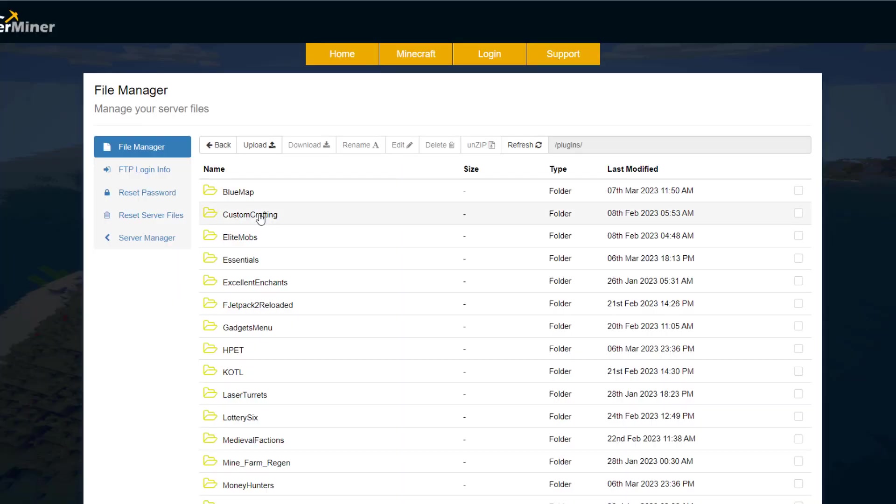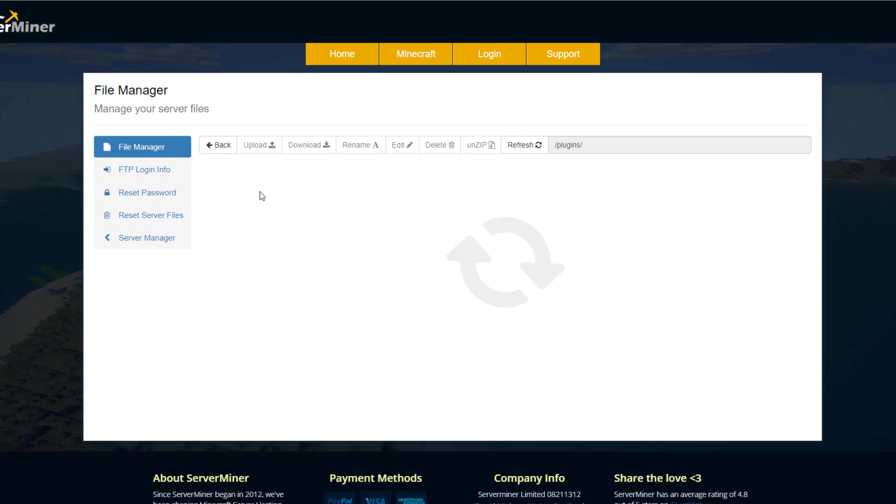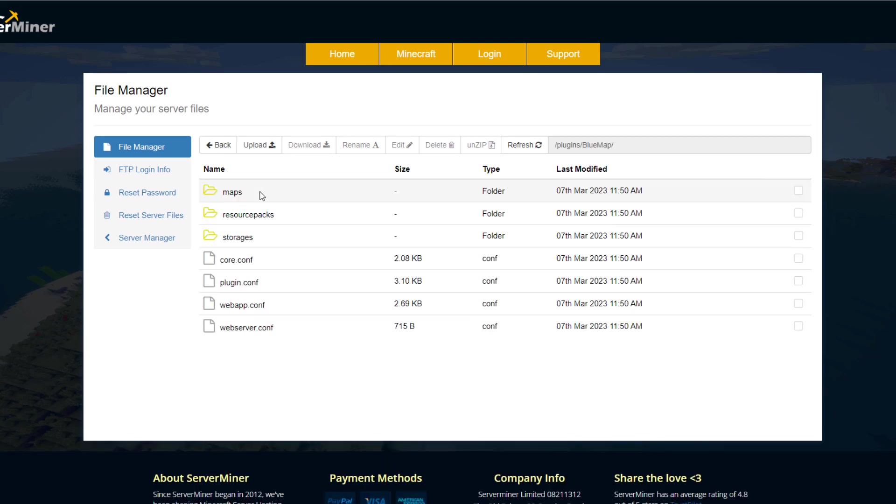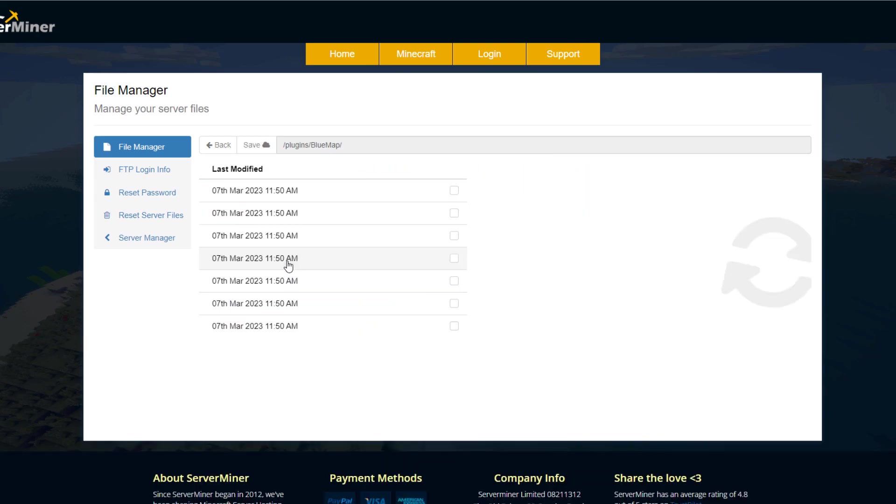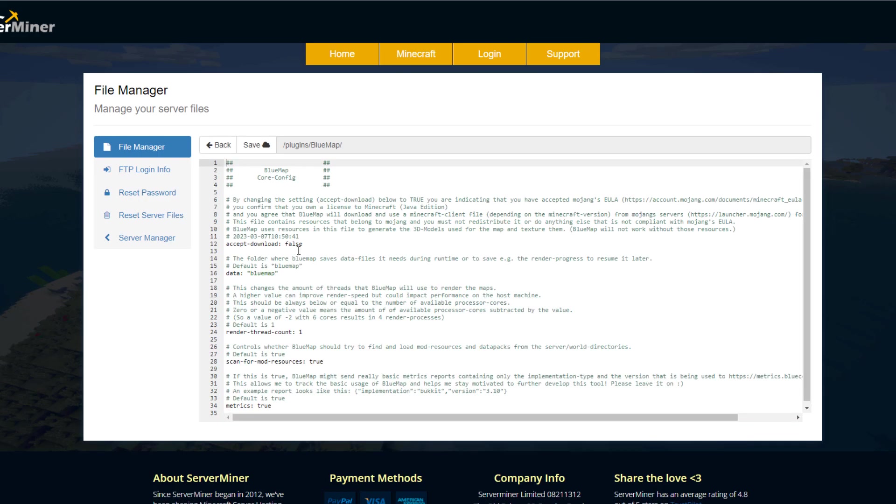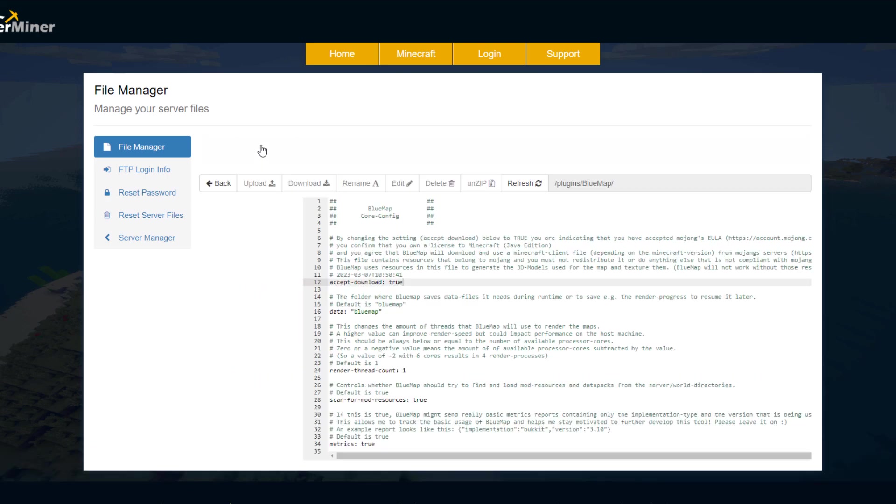So the first thing we want to do to set this up is install the plugin and then go into the BlueMap folder in your plugins folder. There's two files we want to edit. Go into the core and in here we want to accept the download to true. If you do not do this, it will not work, so hit save on that.